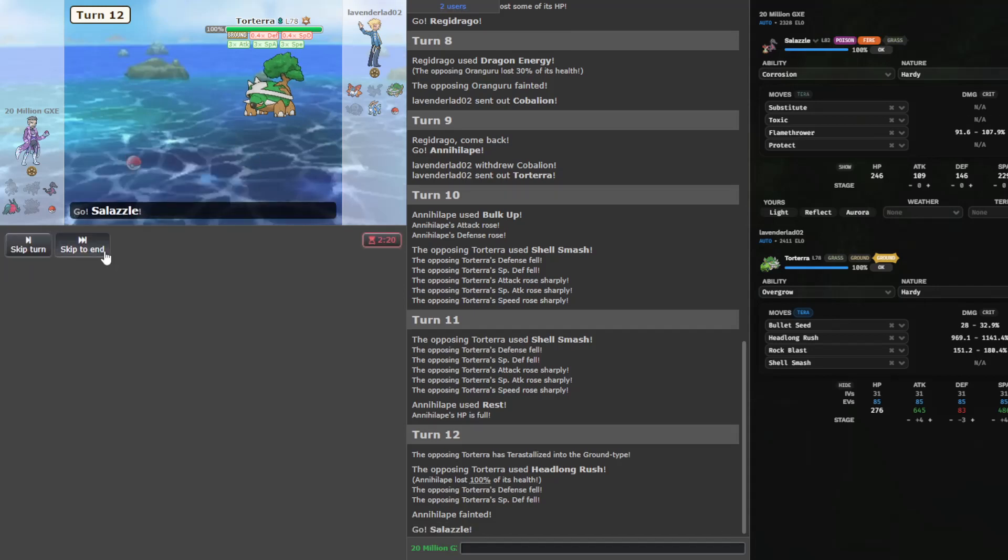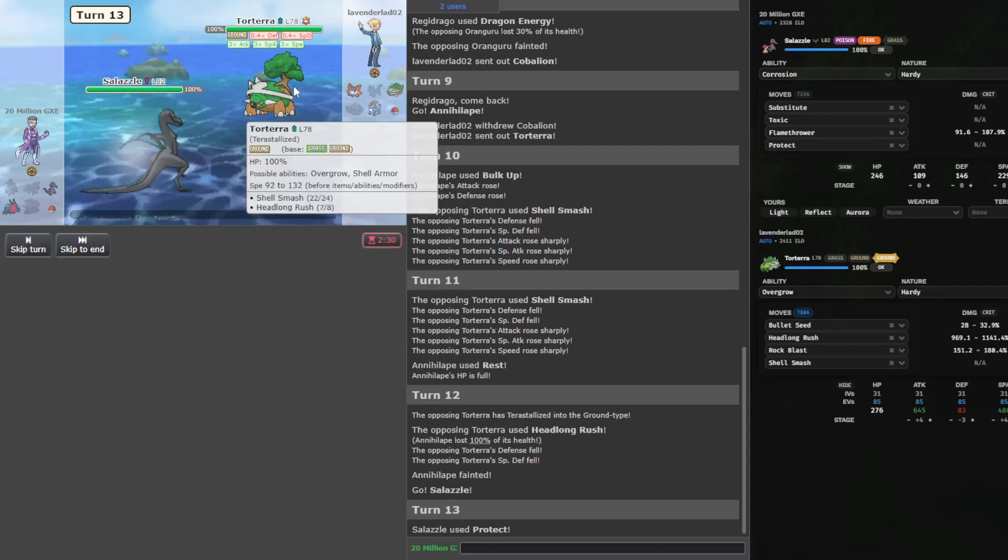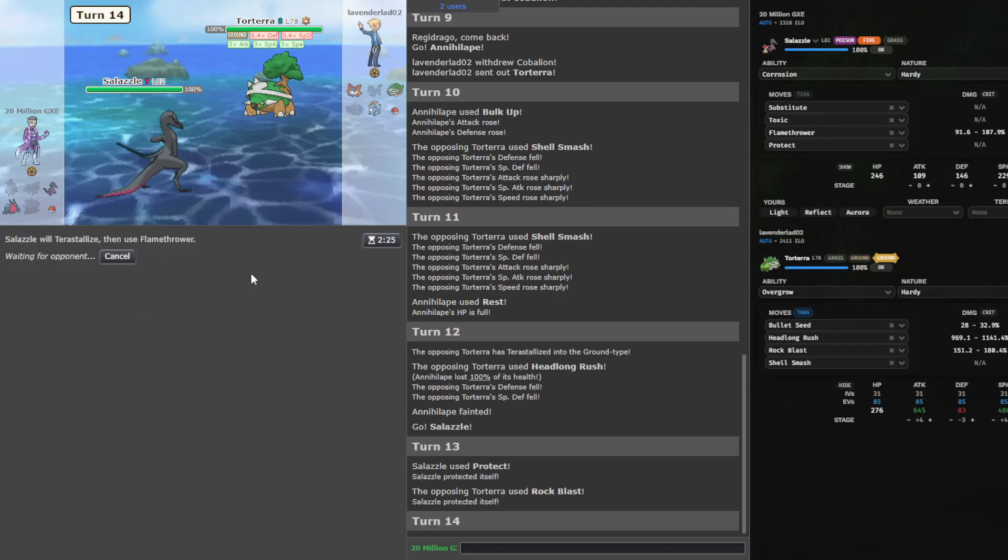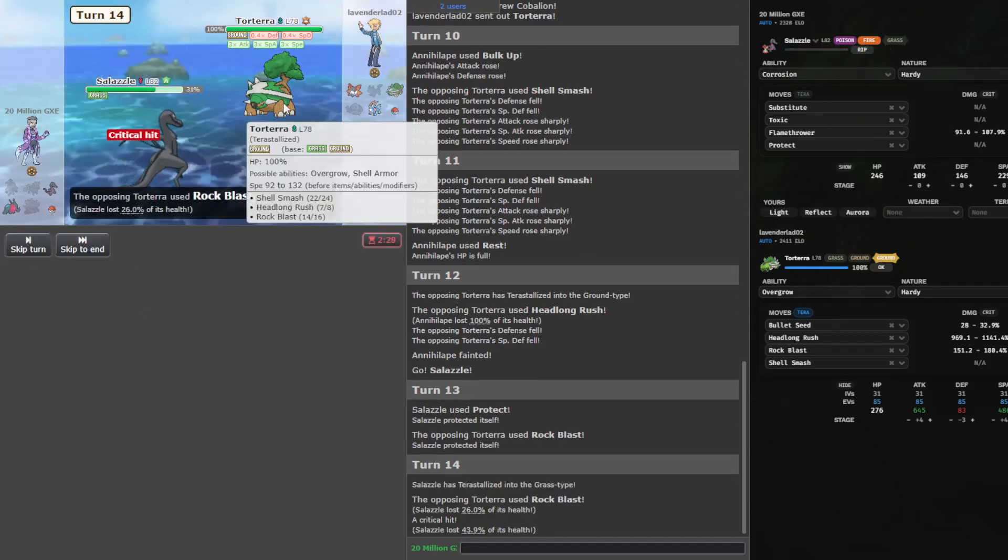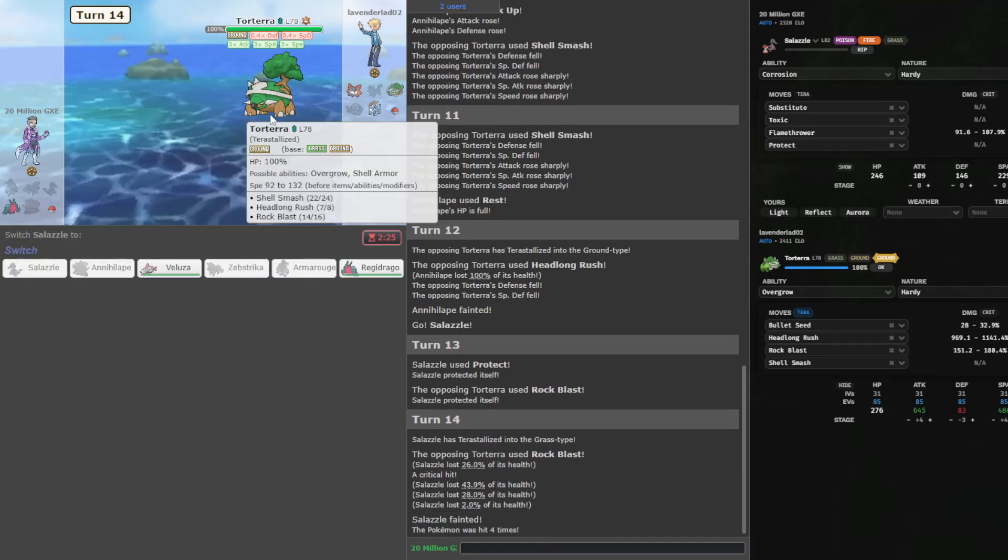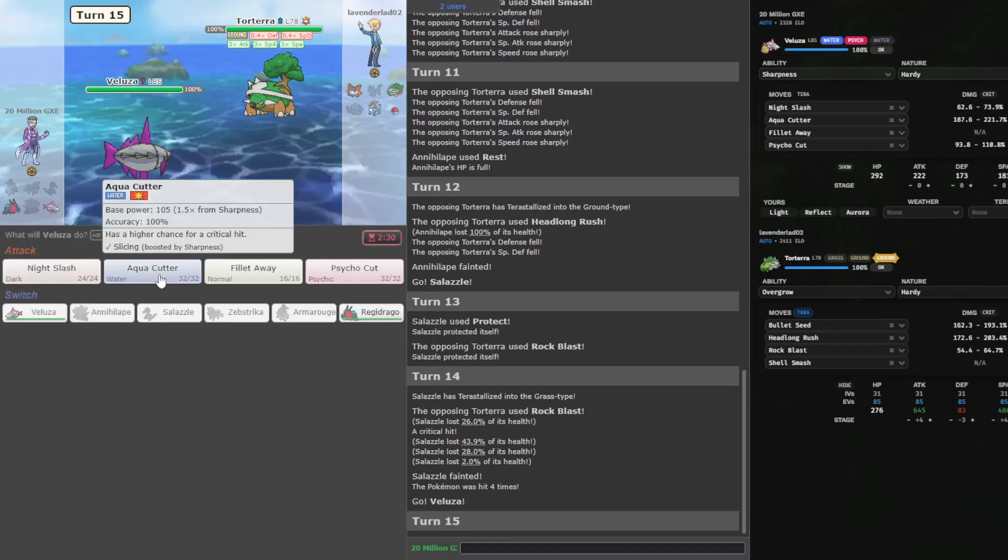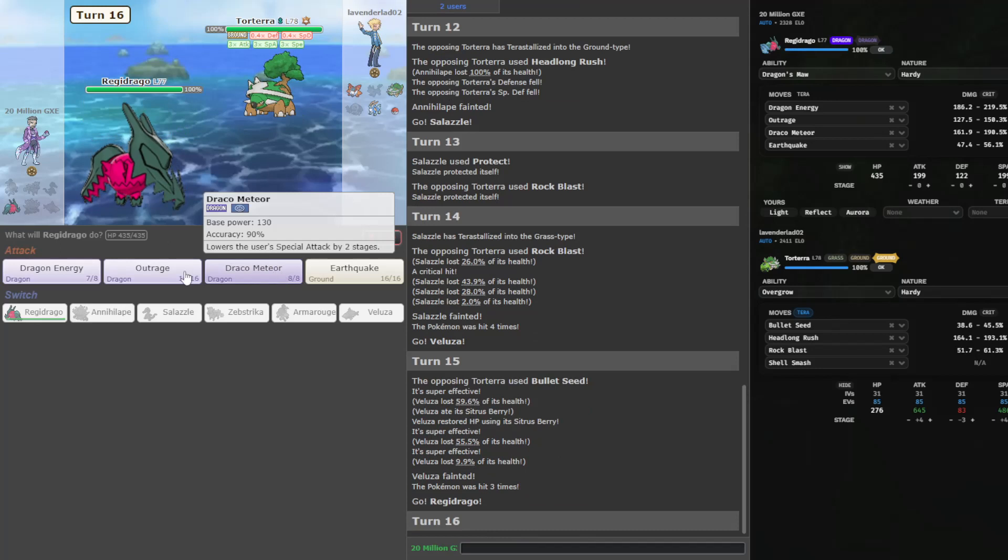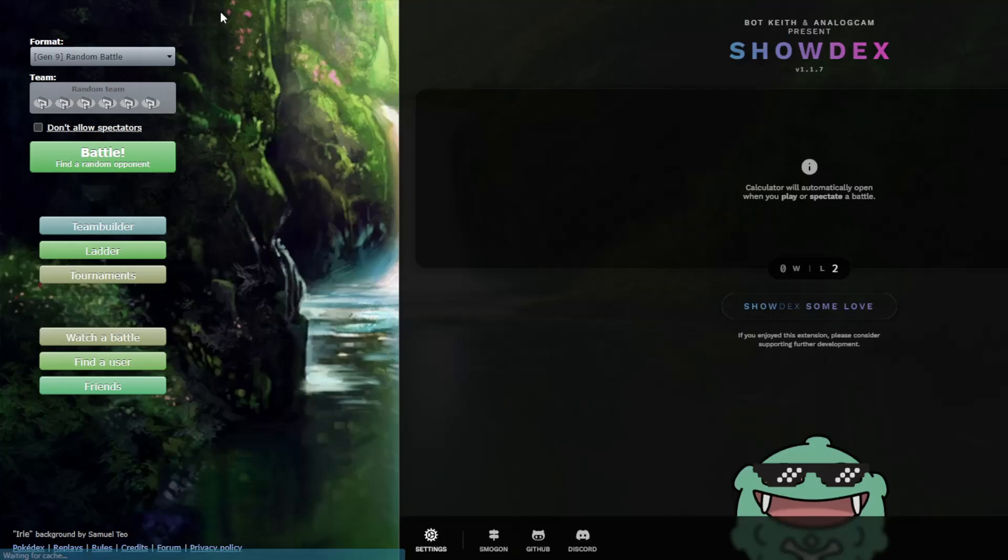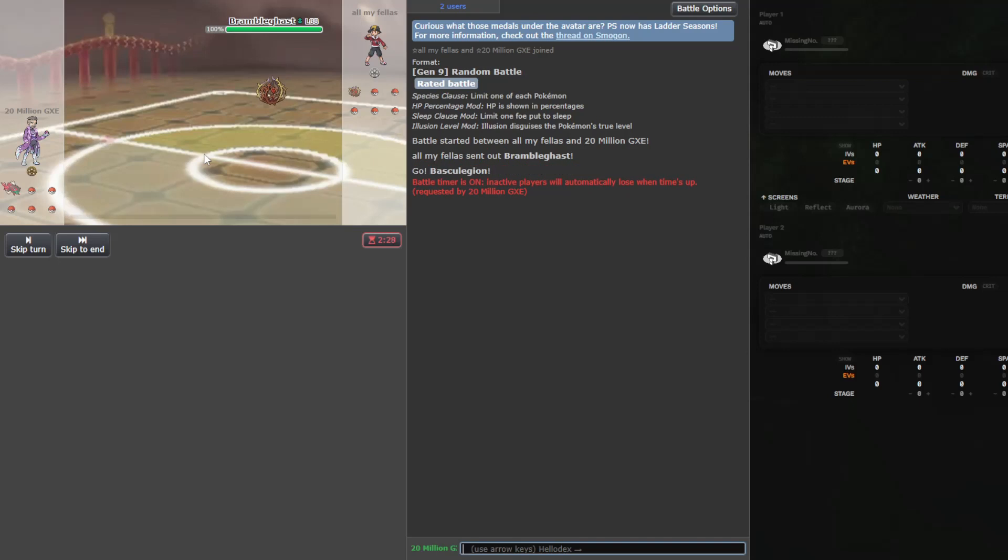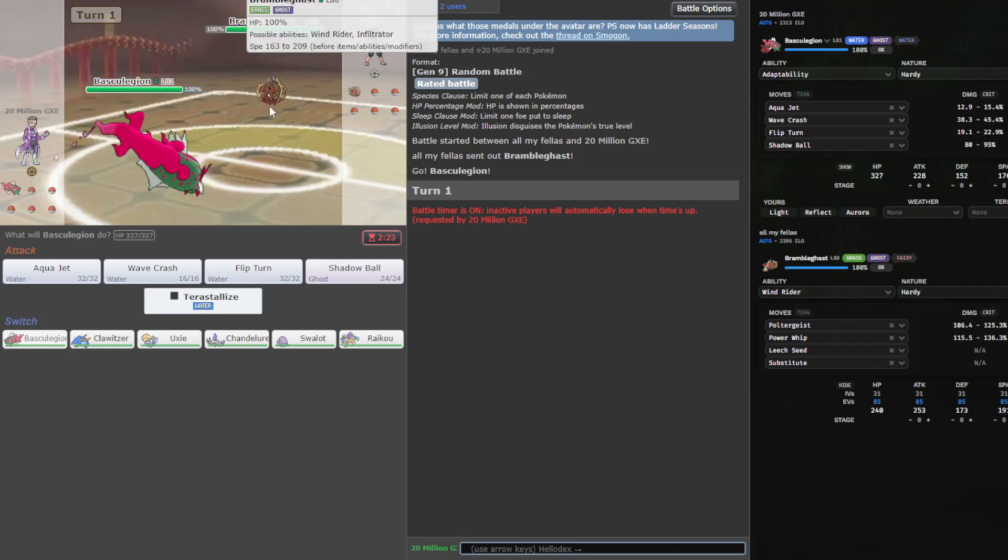We have to go Salazzle now. I'm going to Protect first. Okay, Rock Blast. I have... Actually, I think I live this still. Oh, no. Not with crit especially. Well, Torterra does it. That's a bummer. Cause that thing had a really easy time setting up on me. I did not have quite the threats I wanted out there, I guess. I guess should I have gone for another bulk up on Annihilape then? I don't know, that's hard.